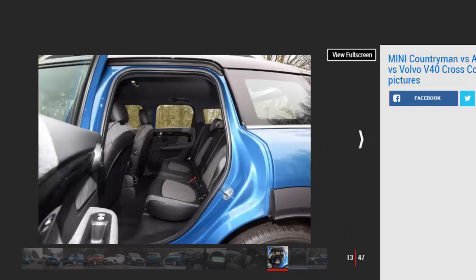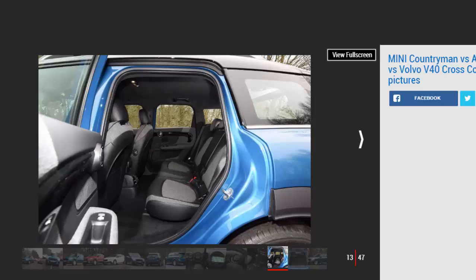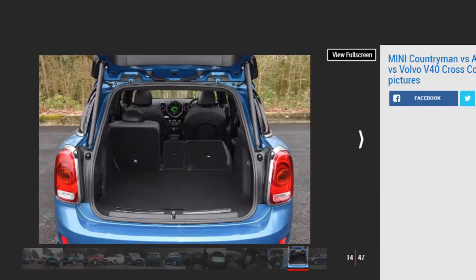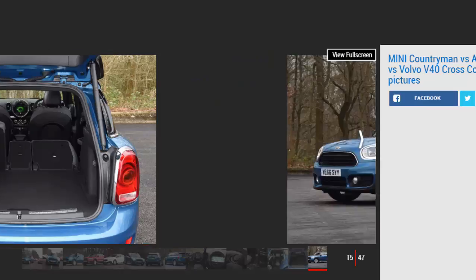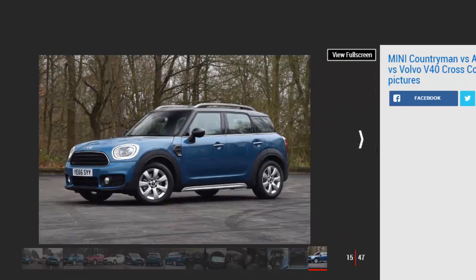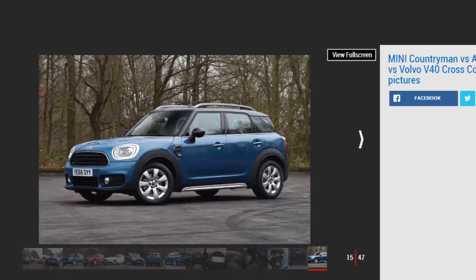Audi Q2. Model: Audi Q2 1.6 TDI Sport. Price: £24,500. Engine: 1.6-liter 4-cylinder turbo-diesel, 114 bhp. 0-60 mph: 10.1 seconds. Test Economy: 51.4 mpg.